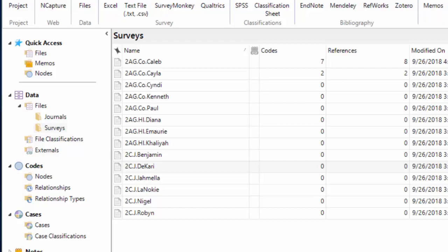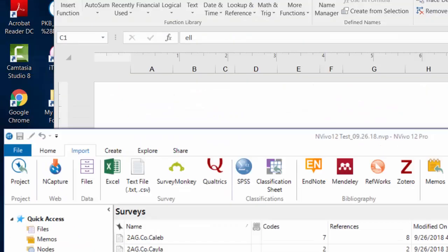Now you can create classifications and classification sheets within NVivo, but in this particular demonstration, we're going to show how to import that data from an Excel spreadsheet, which is a way that many research projects would have the data already.